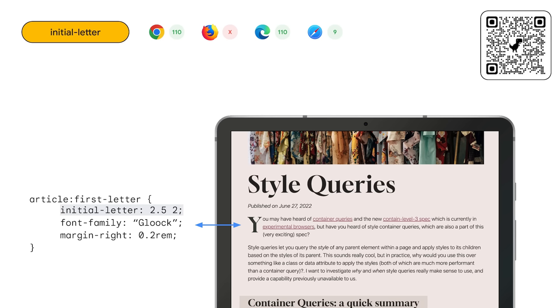Another nice improvement to web typography is initial letter. This CSS property gives you better control for inset drop cap styling. You use initial letter on the first letter pseudo-element to specify one, the size of the letter based on how many lines it occupies, and two, the letter's block offset, or sync, for where the letter will sit.